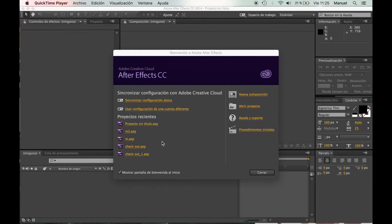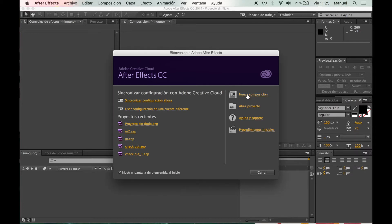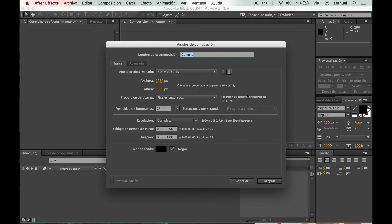For that I'm going to use After Effects CC, and what we're going to do is create a new composition there. I'm going to leave the settings like that. You can change them if you want, but I'm going to work with these settings, and then we're going to click accept.